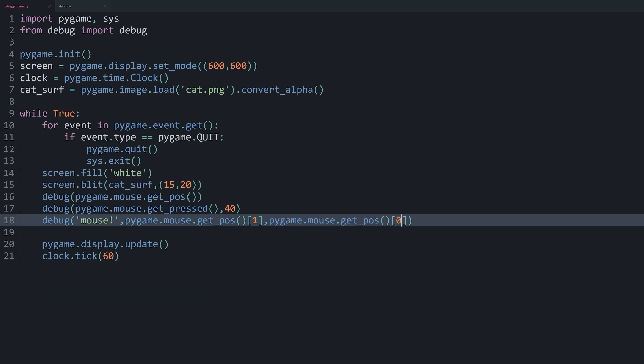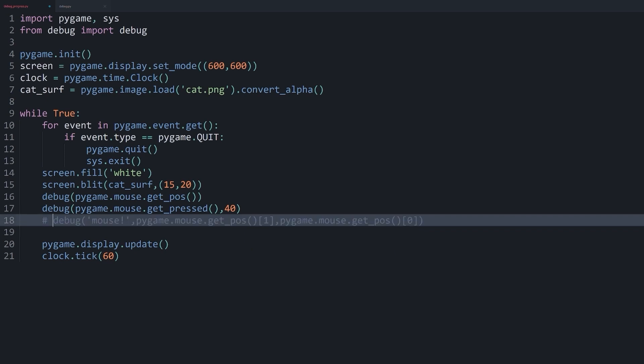And the one thing that might be confusing here is that this and this is 1 and 0. Because this is the y position and this is the x position. And the reason is that our first argument is the text. And the second argument is the y position. And the third argument is x. So just keep that in mind. But I guess for now, we don't really need it.